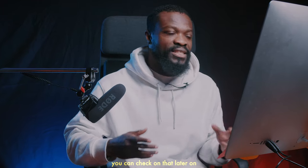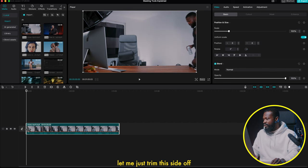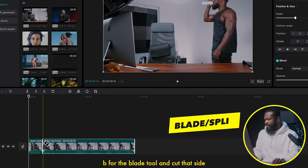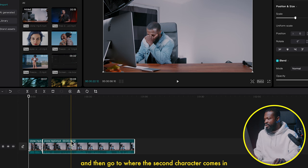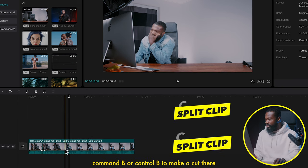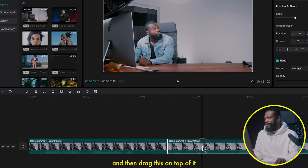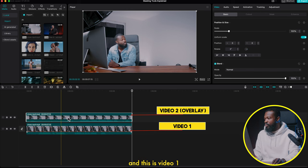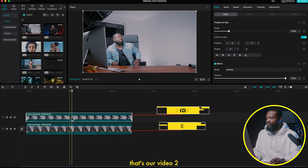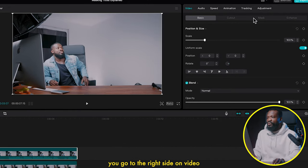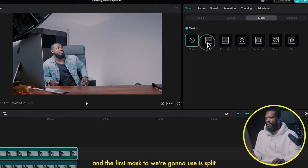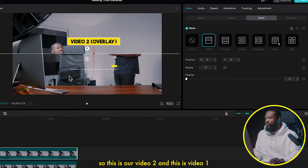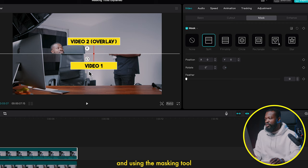I'm going to trim the beginning, then use the blade tool (B) to cut where I was walking away, and cut again where the second character comes in — Command B or Control B to make a cut there. Delete that side, then drag this on top so it's now an overlay video. That's video two and this is video one. Click on the top video, go to the right side, click on Video then Mask, and the first mask tool we'll use is Split.